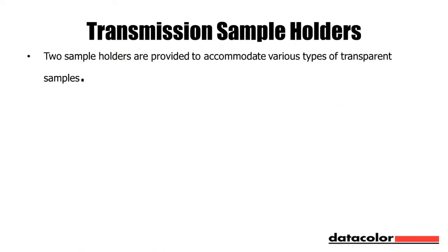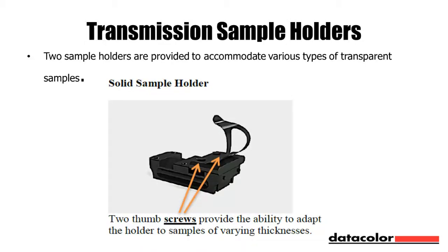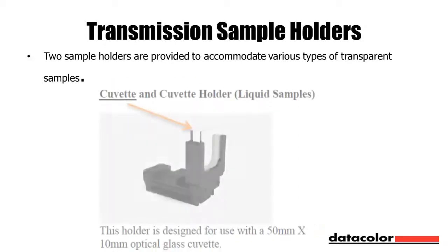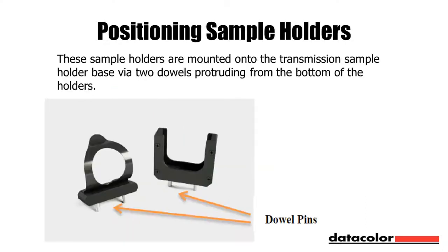For transmission measurements there are two types of sample holders: the solid sample holder and the cuvette and cuvette holder for liquid samples. The sample holders are mounted to the base by dowel pins on the bottom of the holder to fit into one of three positions on the sample holder base.